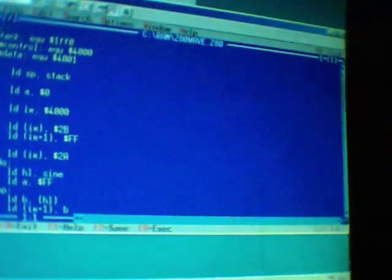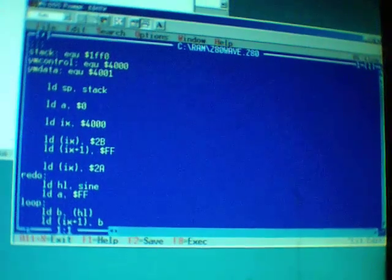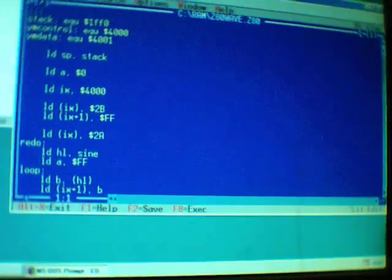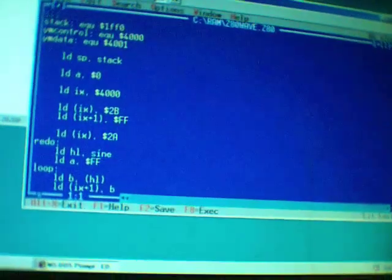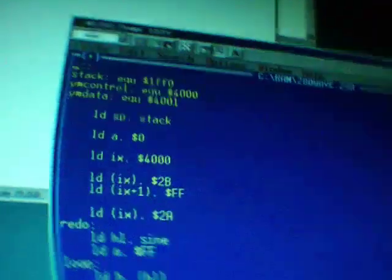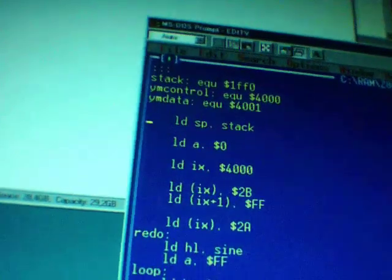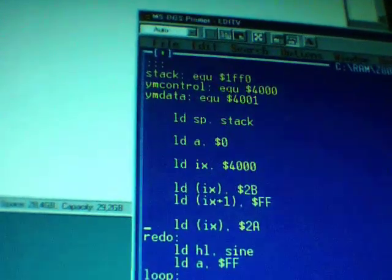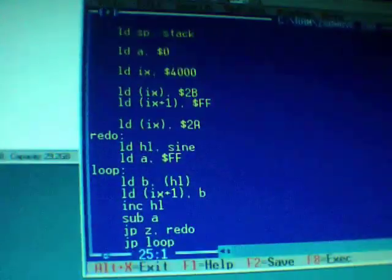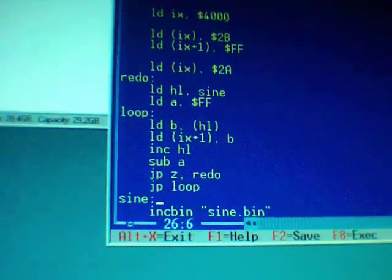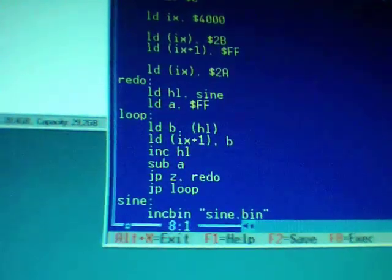So what I wanted to do was write a simple Z80 program that would just play a sound wave on the PCM channel of the Mega Drive. The way I did that was, of course, just a simple Z80 program that sets the stack, sets PCM to enable, and constantly writes a sound wave in there.